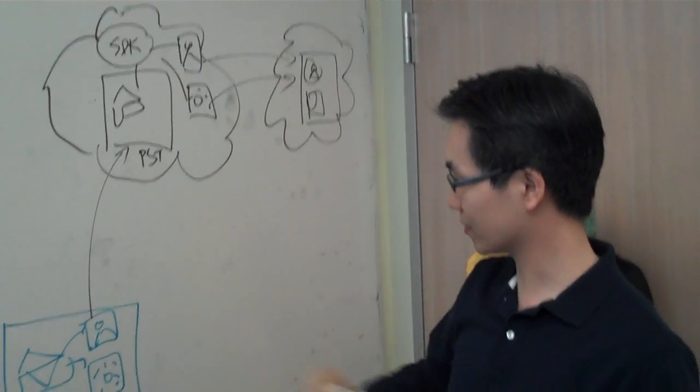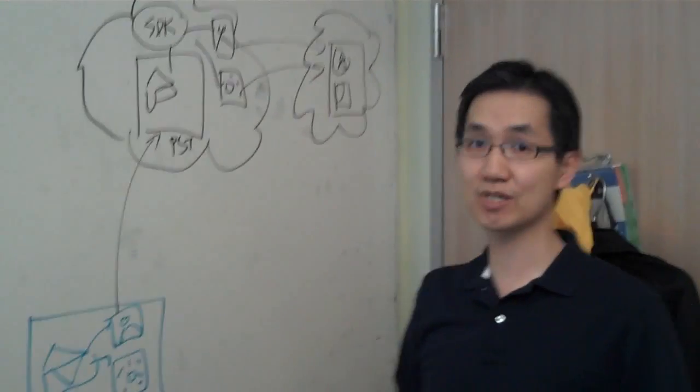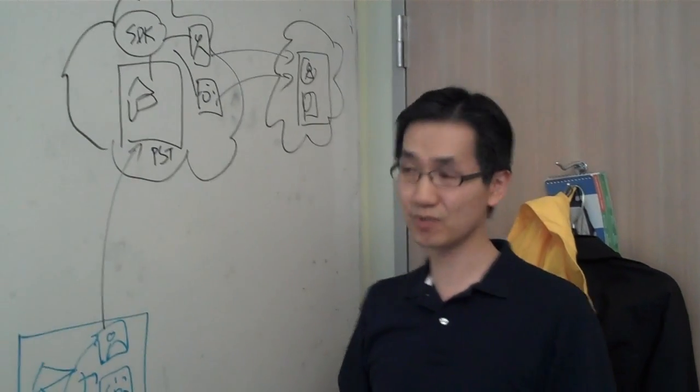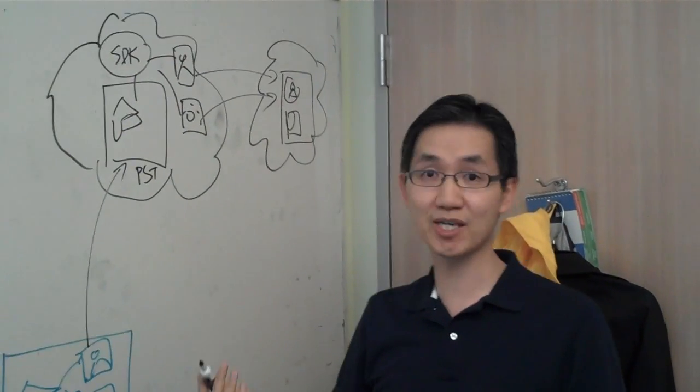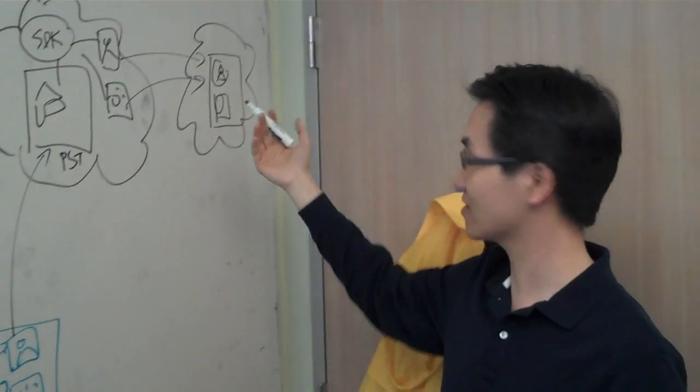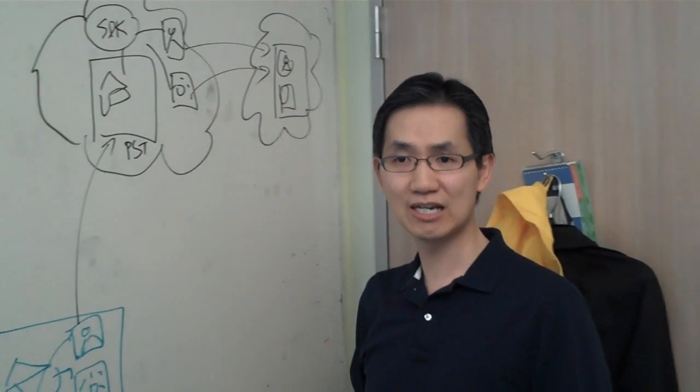and it's also a very nice user experience for the end user because all they need to do is upload their PST file, and then they can start selecting the photos they want to share.